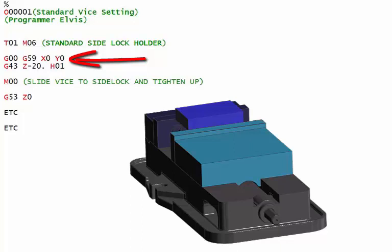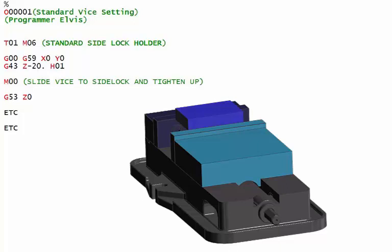All this program does is it picks up a standard side lock, which is the body of that side lock that you're going to push the vice against. It sends it to G59 X0 Y0 and brings the Z down and then you would slide the vice along those tenons into that point and then just bolt that vice up. Every time that you do that, it's going to be exactly the same position.